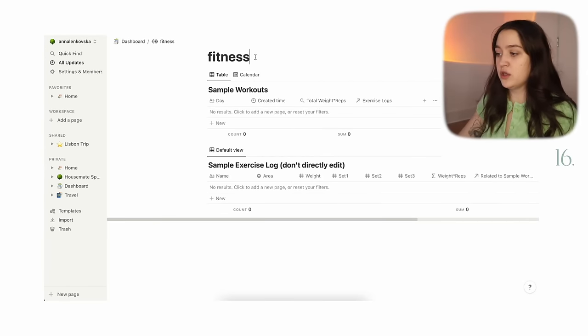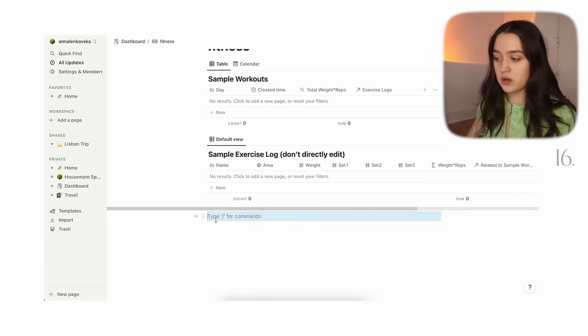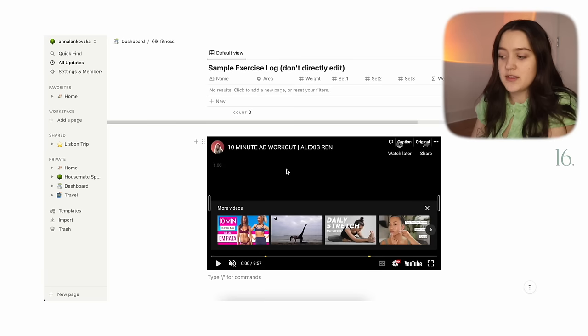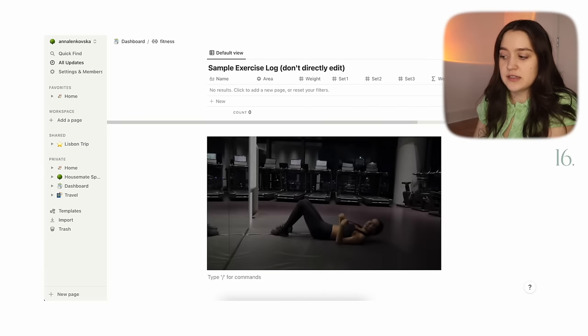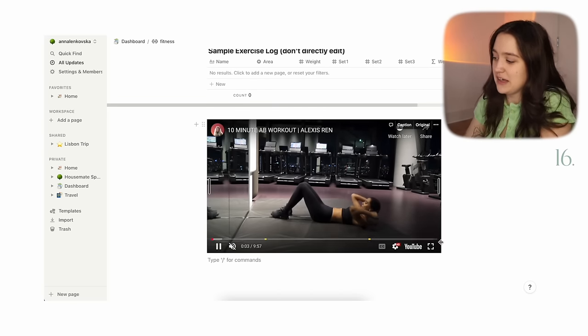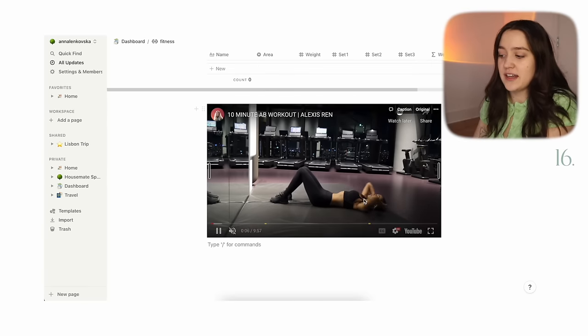The next thing is embedding videos. For example, say in your fitness page you have your workout plan — what you do on Monday, Tuesday, and so on — and you follow along to workout videos. You can actually get the link, embed the video, and then you don't even have to leave Notion. You can make it full screen, do your workout, and come back — it's just like a collection of videos all within Notion.